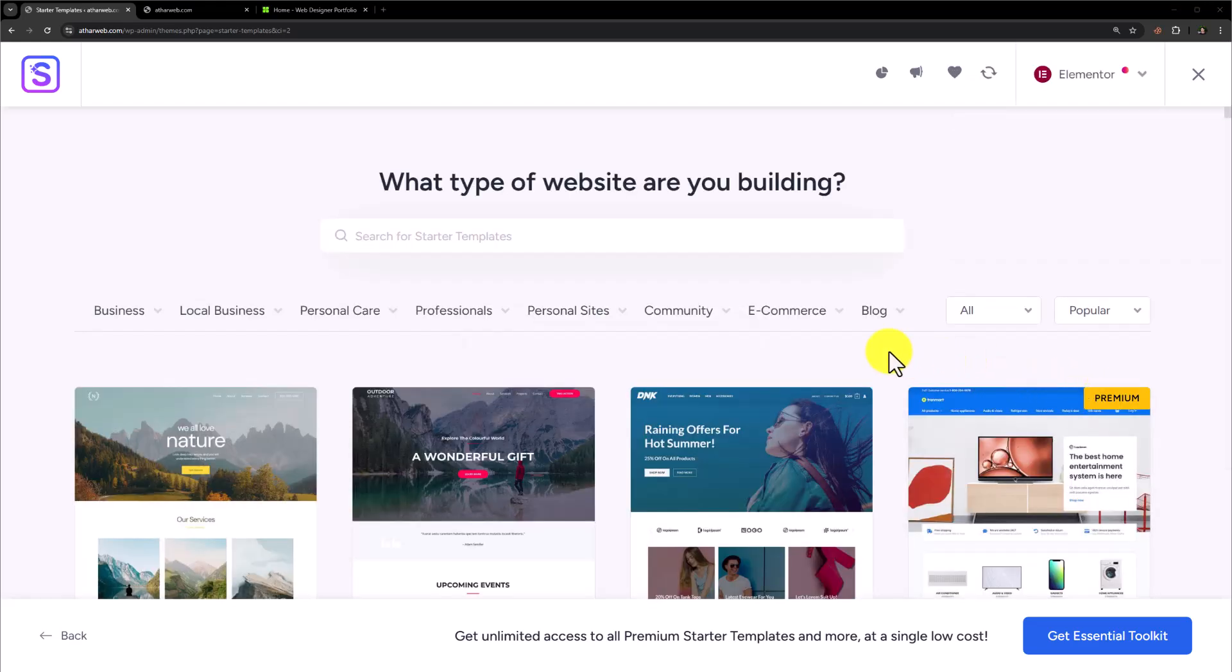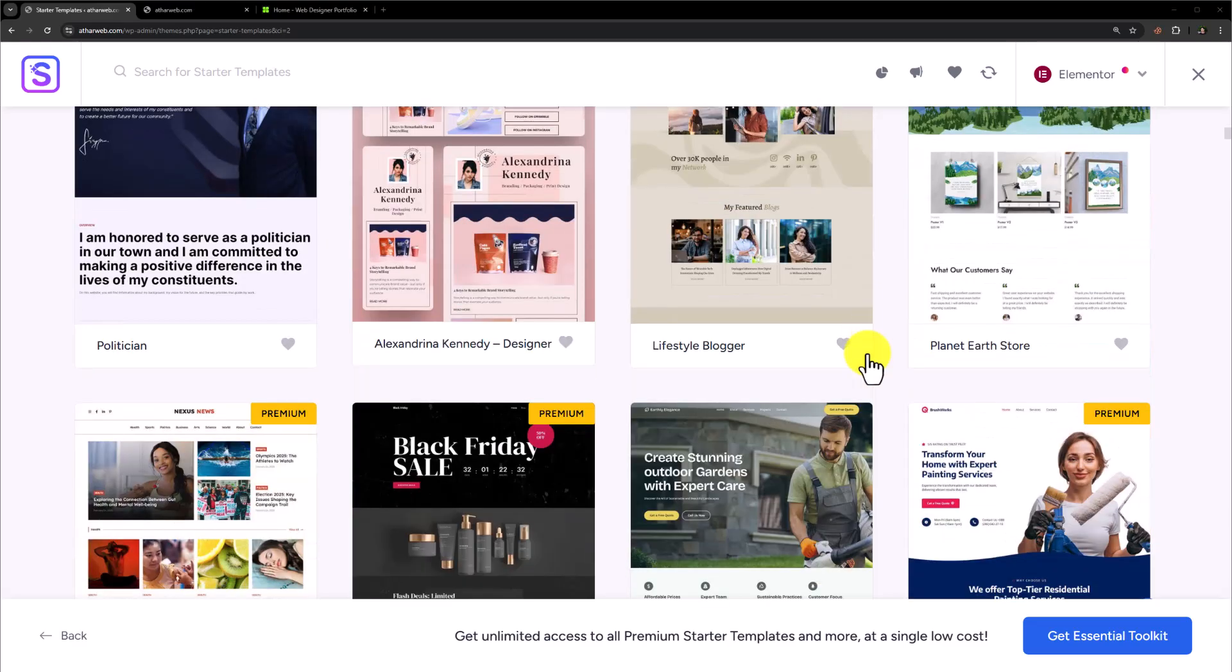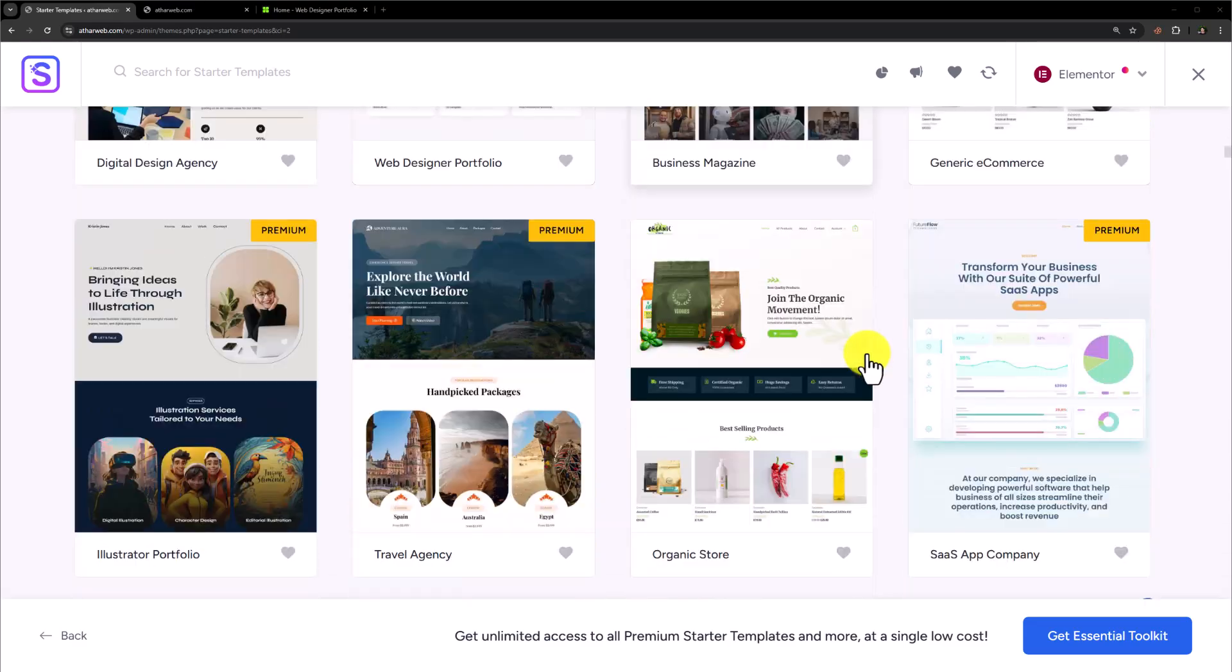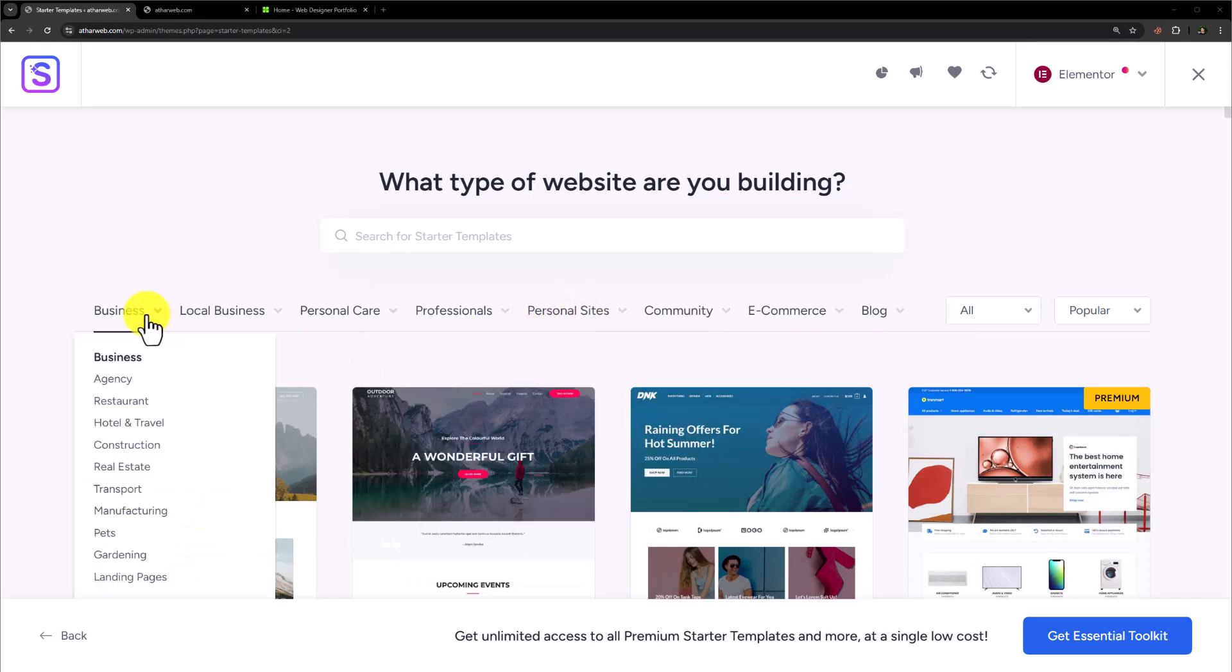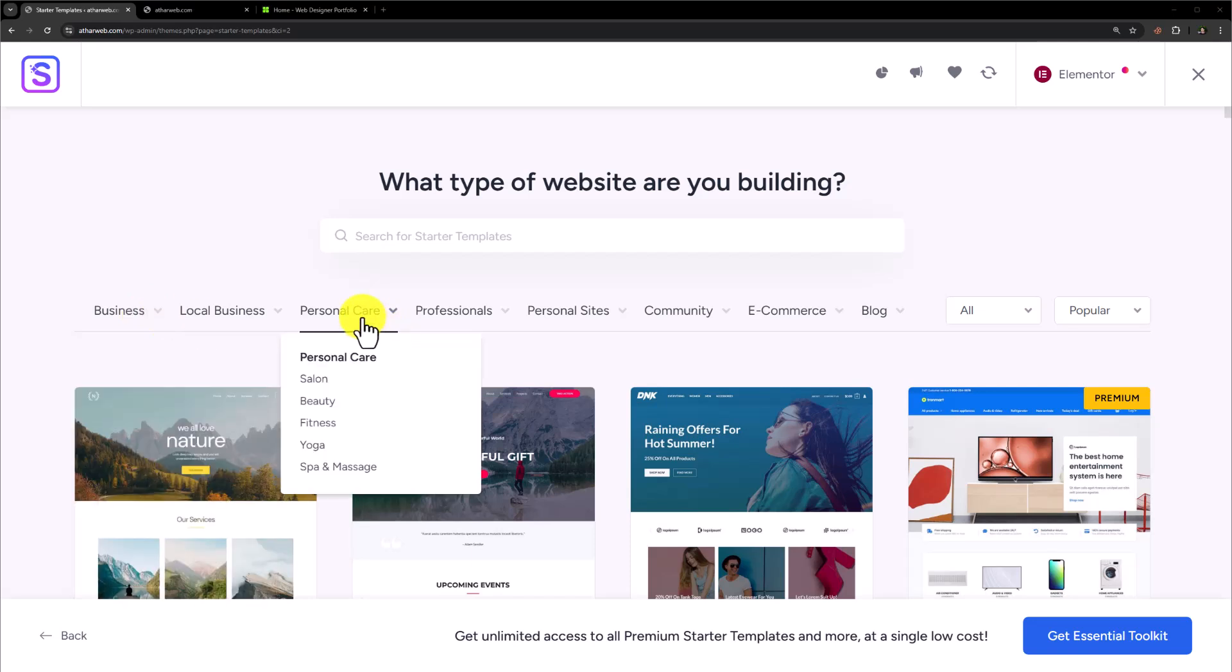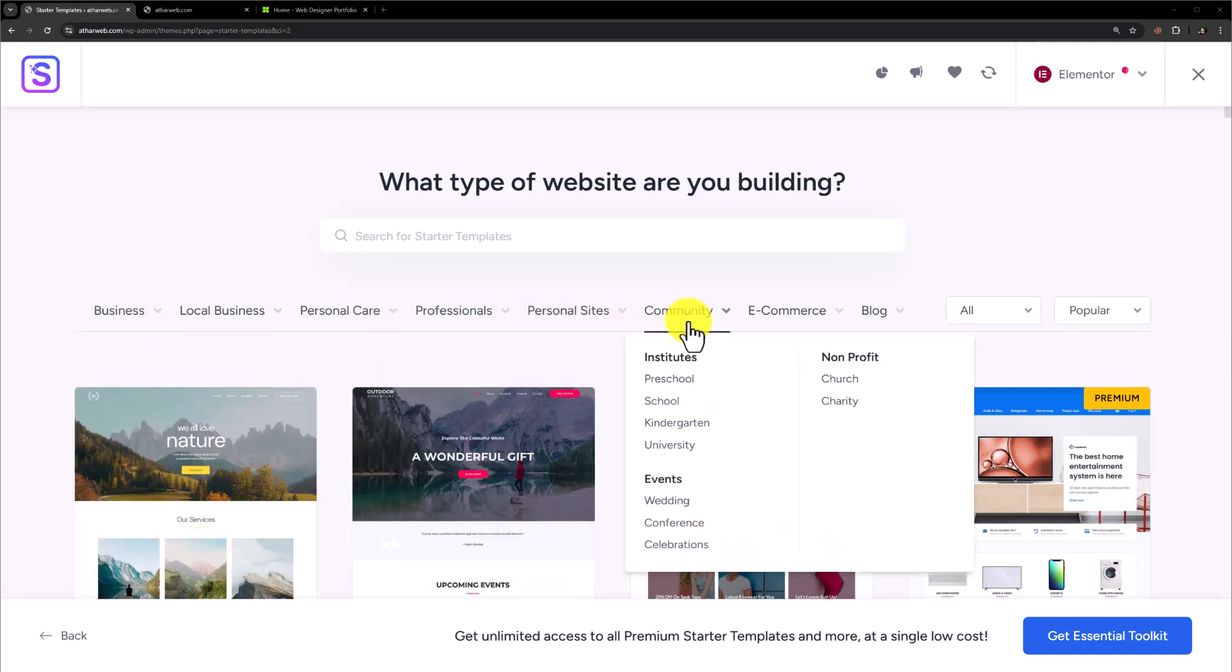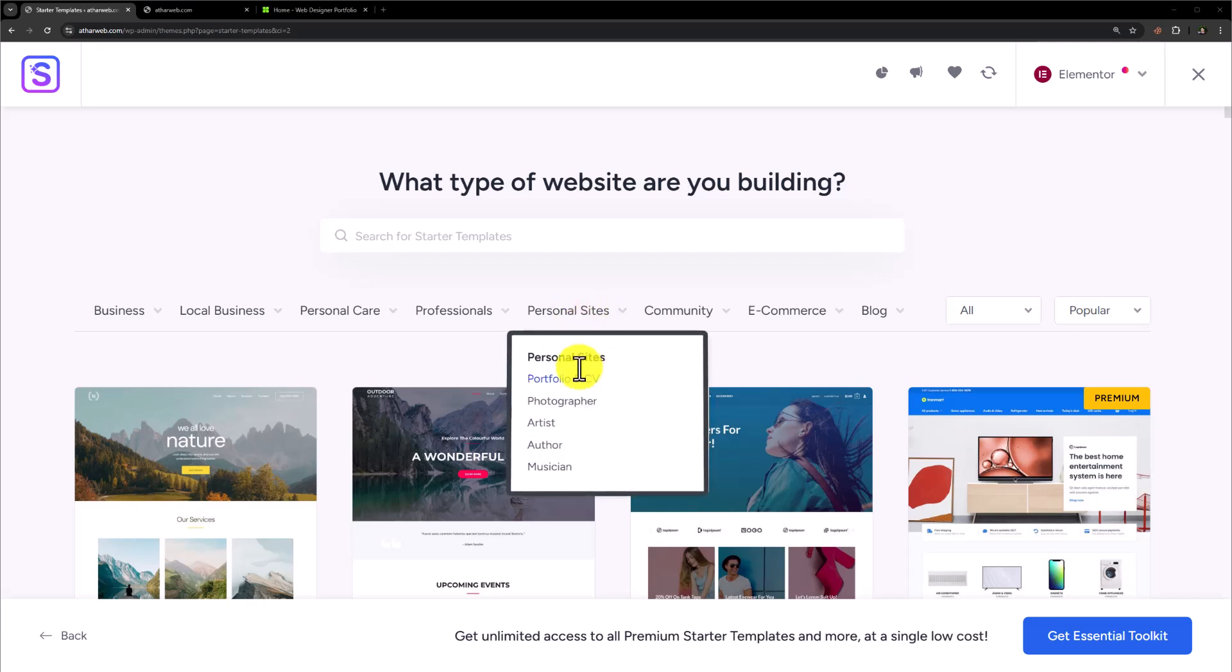Now you can scroll down and see a lot of free templates that you can use for your WordPress website. You can select templates according to category: business, personal care, professionals, personal sites, community, e-commerce, and blog. As we need a website for our personal portfolio, we are going to select Personal Sites and then click on Portfolio and CV.